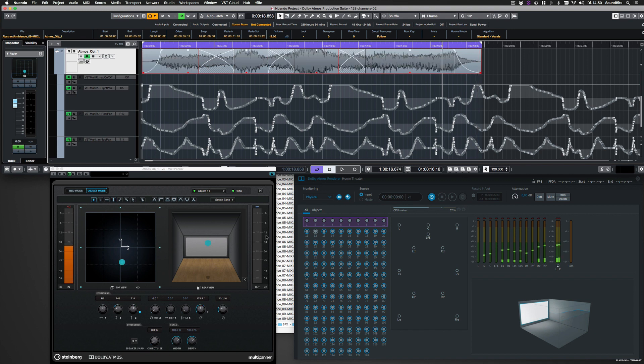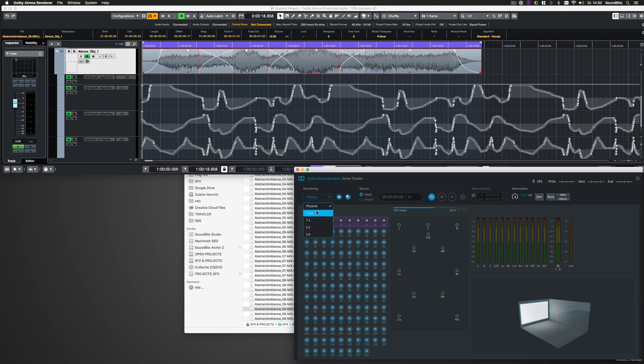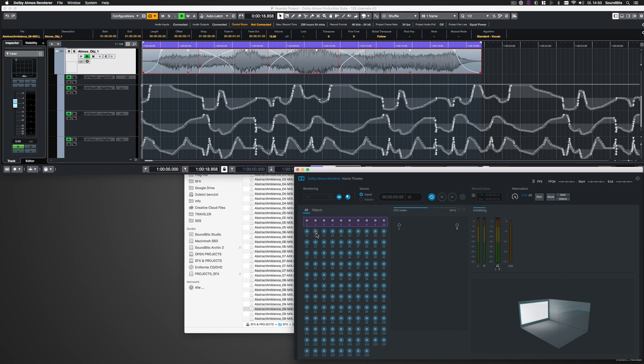I just switched to Stereo mode in the Dolby Atmos renderer, so it does a binaural downmix of the Atmos mix. Let's listen again.